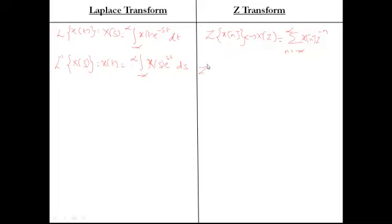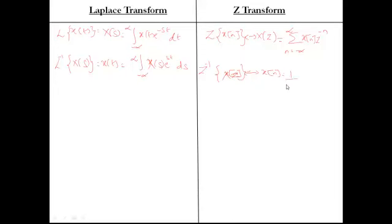The inverse Z-transform of X of z gives X of n, which is 1/(2π) times the integral of X(z)·Z^n dz. This is the inverse Z-transform formula. So we have: Laplace transform, inverse Laplace transform, Z-transform, and inverse Z-transform. Laplace transform converts time domain to S-domain, where the S-plane has sigma on the X-axis (real part) and j-omega on the Y-axis (imaginary part). In Z-transform, you have the Z-plane with the real part of Z on the X-axis and imaginary part of Z on the Y-axis.